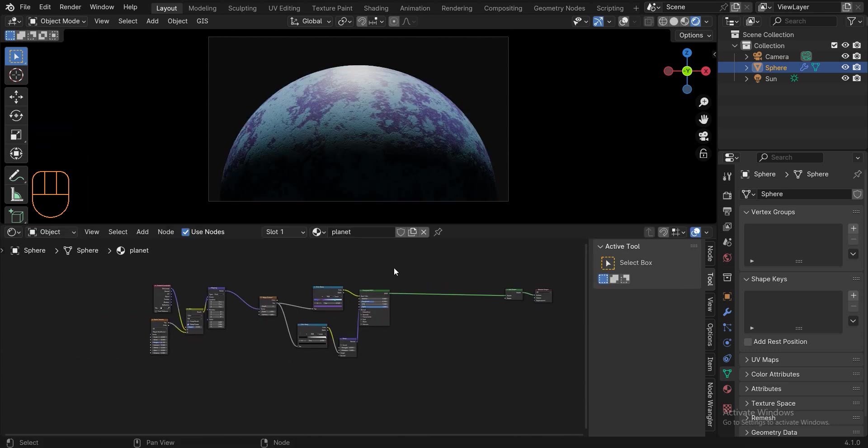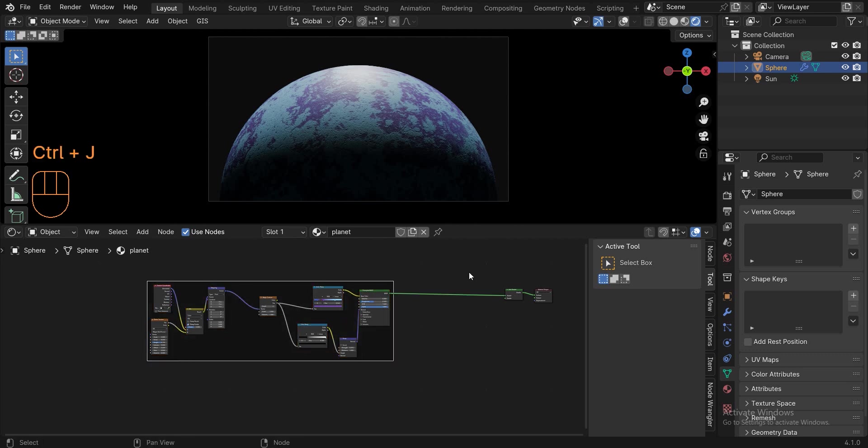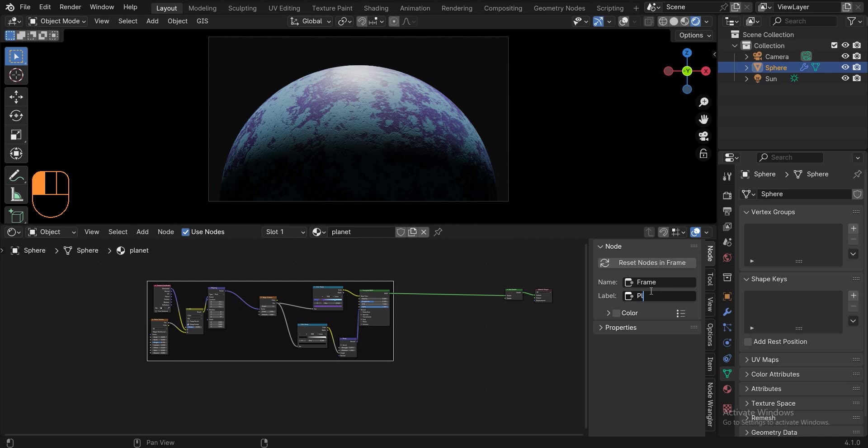Before we add the atmosphere to the planet, you can select all these nodes and press ctrl J, so that all these nodes are in one frame and you can even change their color.